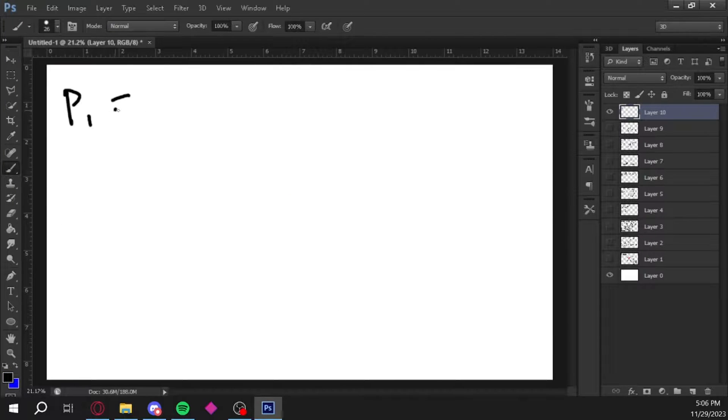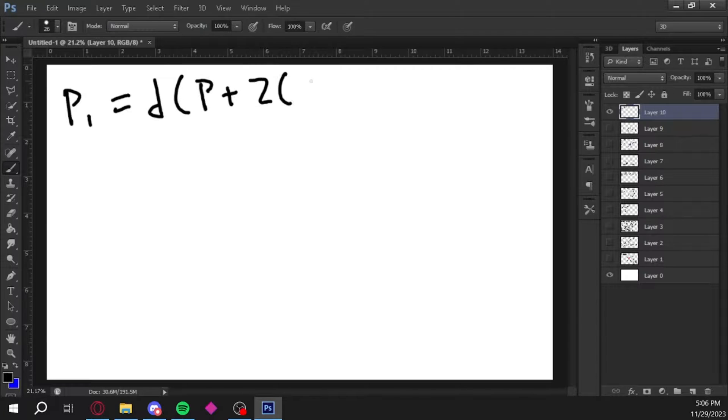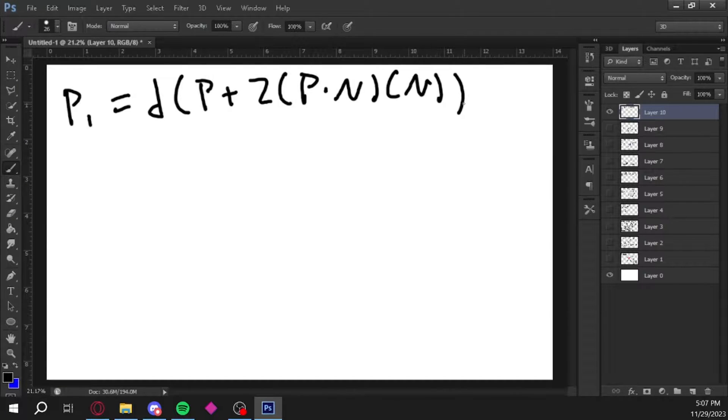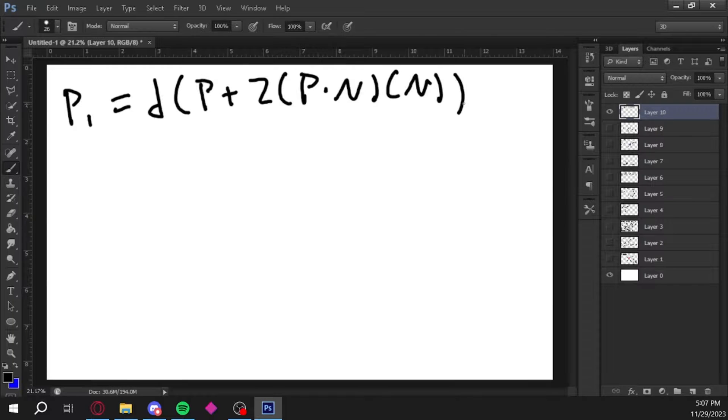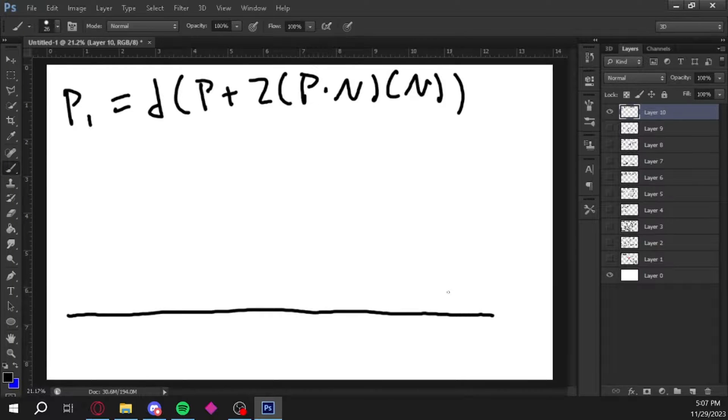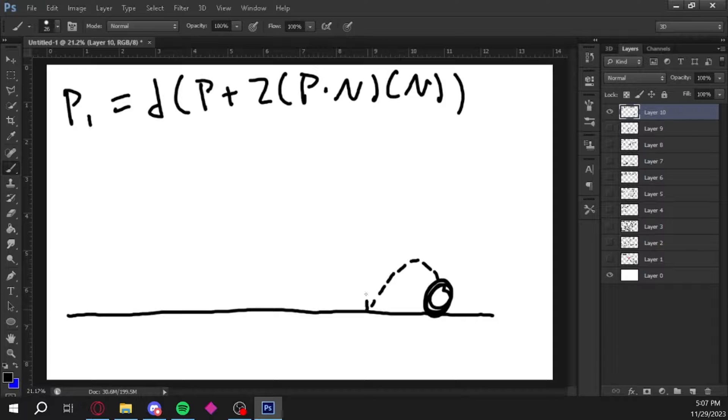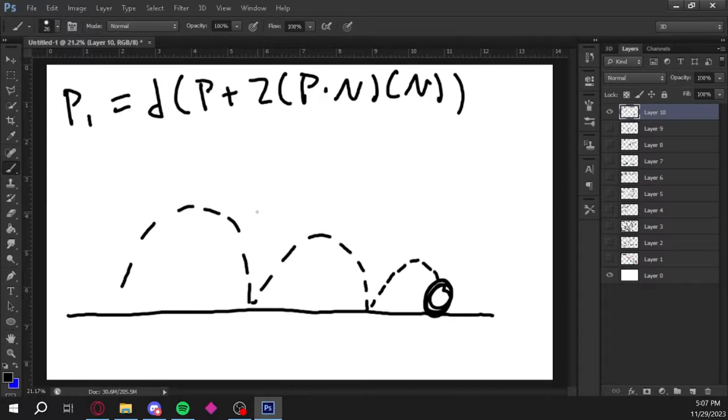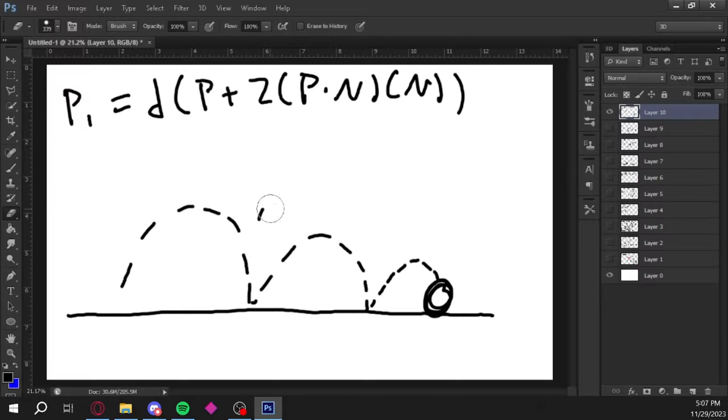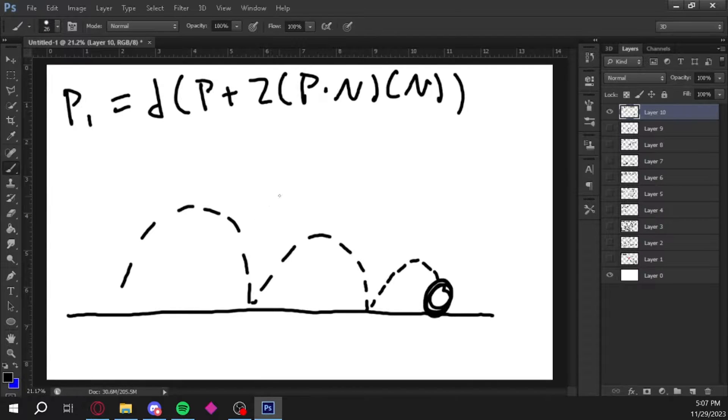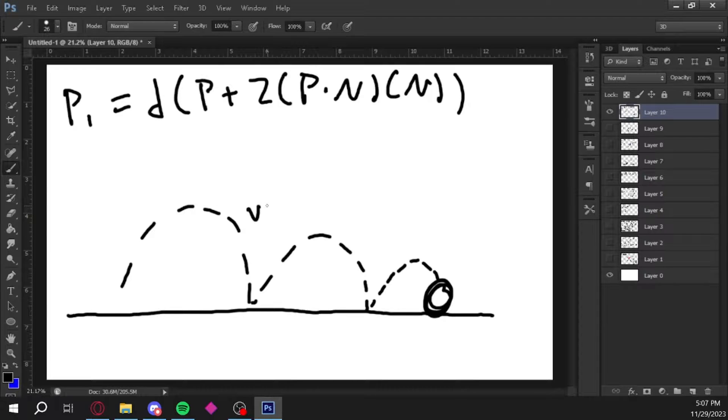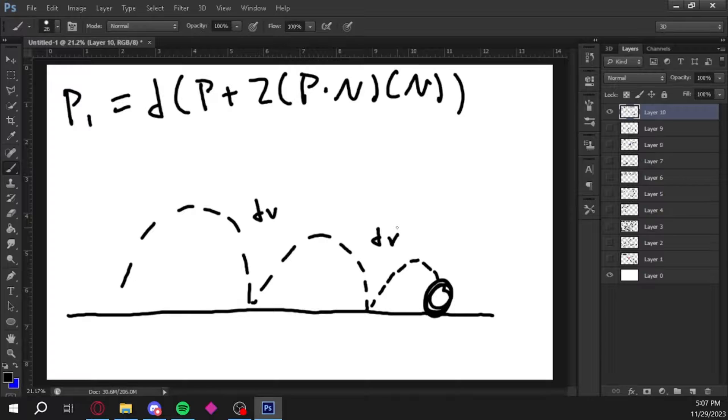Now projectiles don't bounce forever. Video games use an approximation where we decay the magnitude of the velocity by a number to make the bounces smaller and smaller. Let's say our decay constant is d. Our new reflection equation becomes p prime is equal to d times (p plus 2 times the dot product of p and n times n). We'll set d to a number like 0.75 which makes the velocity of our projectile 25% smaller every single time it hits a surface. That's it for the theoretical part of this video. Now let's get to the actual implementation.